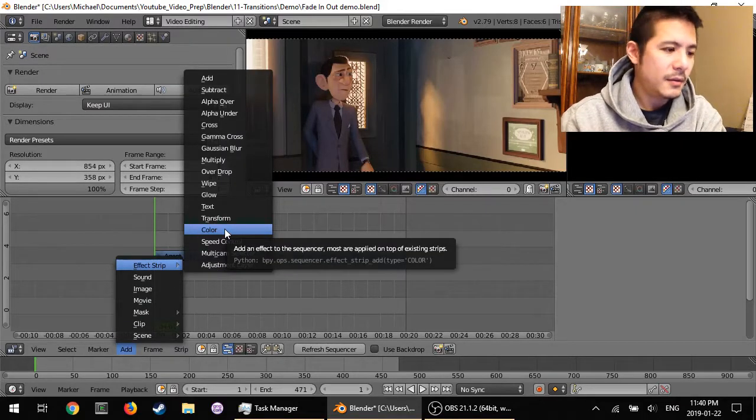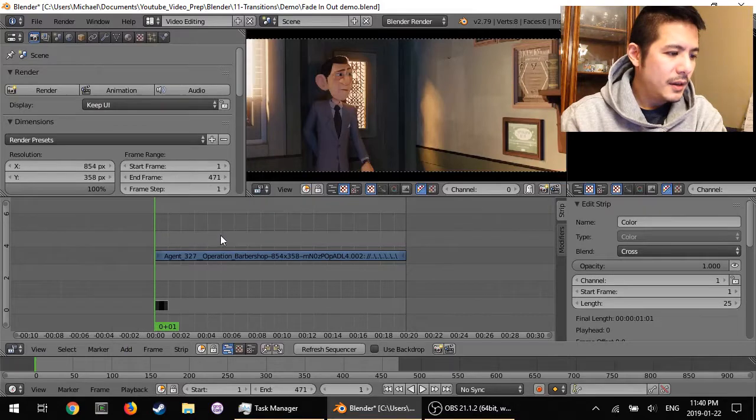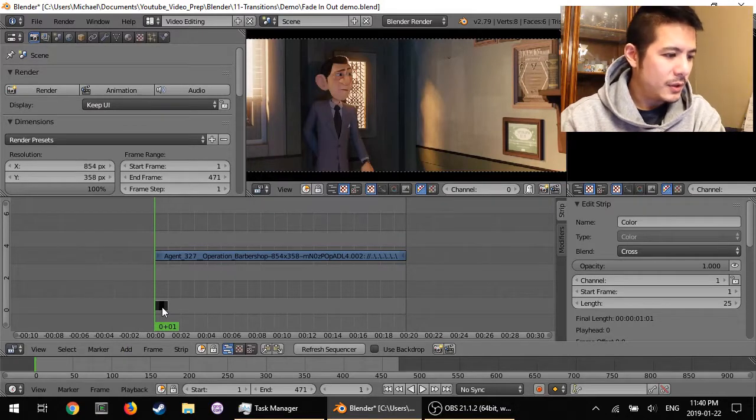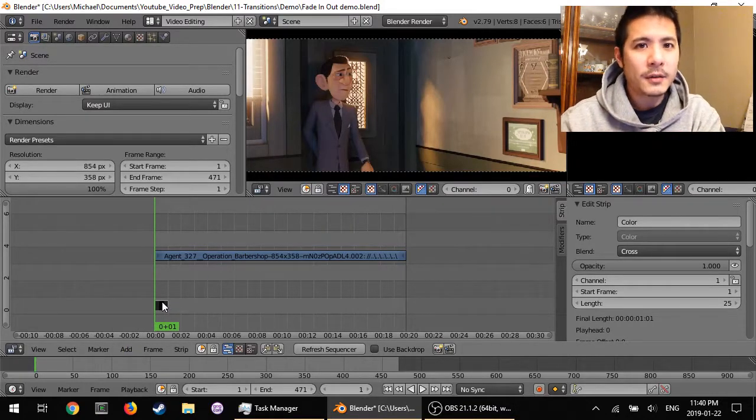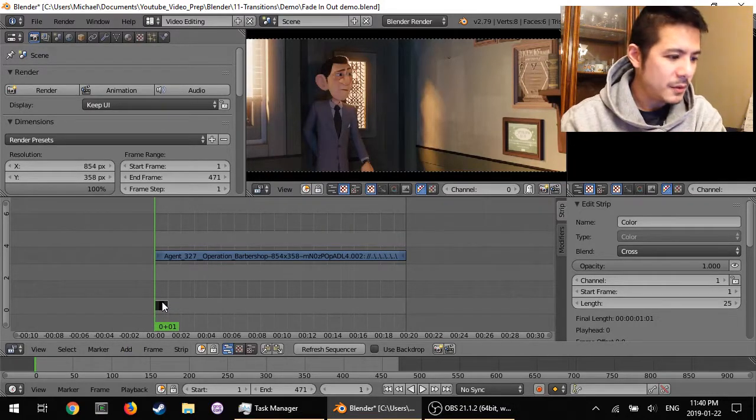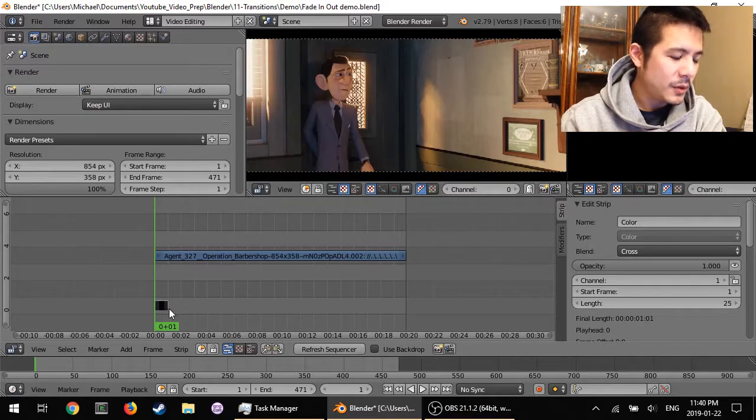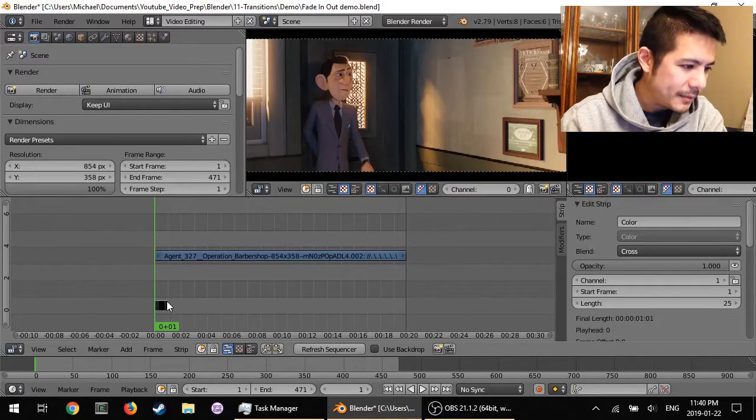the color, which shows up right there. And whenever you add a color strip it defaults to black, which is what we want, so that's great.